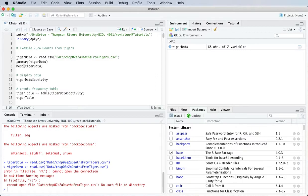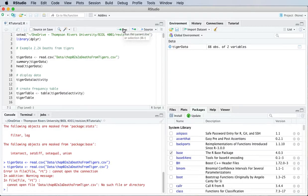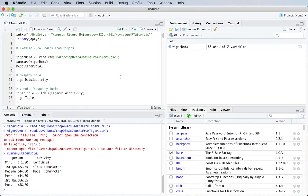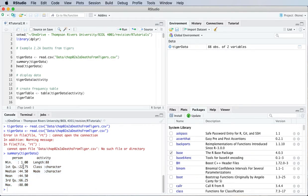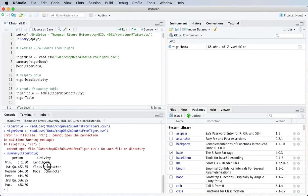Once you've successfully loaded the data then we can summarize it. This tells me that there's two variables: person which is a quantitative variable because it's giving me some summary statistics here, the minimum first quartile median and so on. And then activity which is a character variable or we would call it a categorical variable.